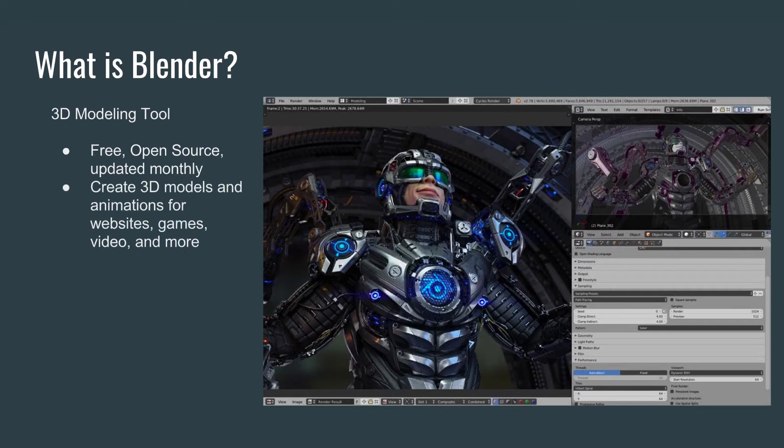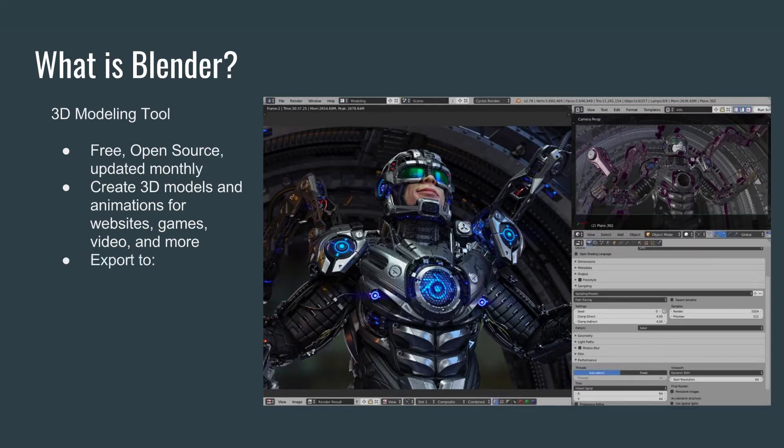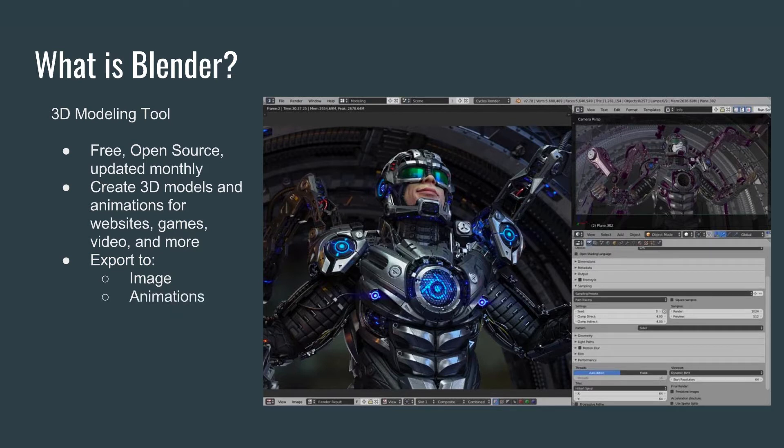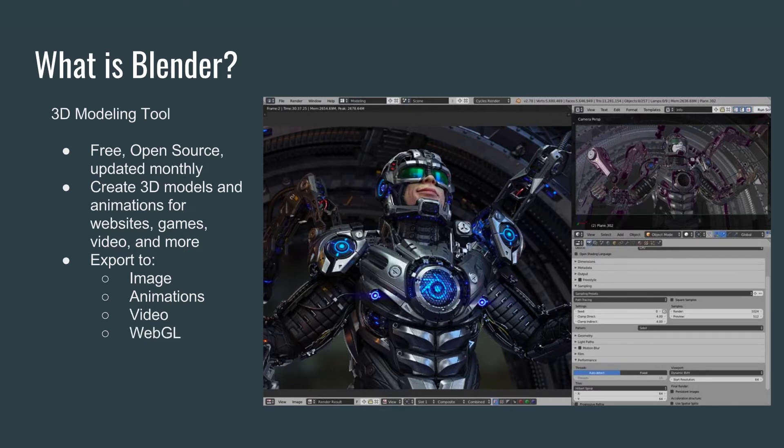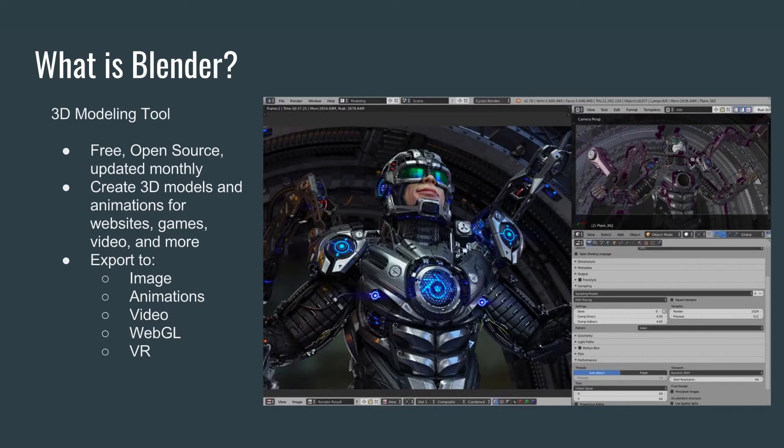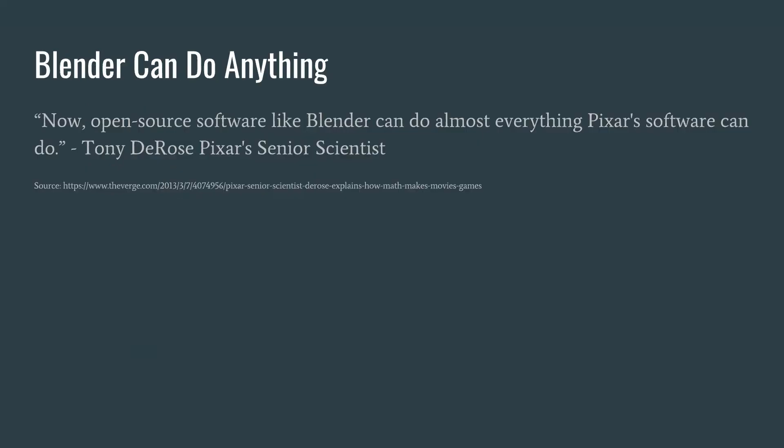In Blender, we are able to create 3D models and animations for things like websites, games, like in our case. You can also do video and so much more. You can export those models to an image, just a static still image. Animations, so that's a number of images end to end. You can make videos out of these that you can place on YouTube or what not. You can also place this in a browser with no plugins needed using a technology called WebGL. And of course, Blender also supports virtual reality.